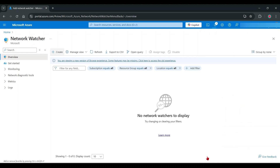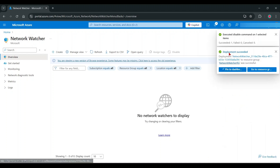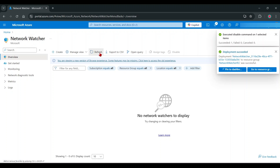I want to create the VPS in the Singapore region, that's why I choose this. You can choose a region near your country.